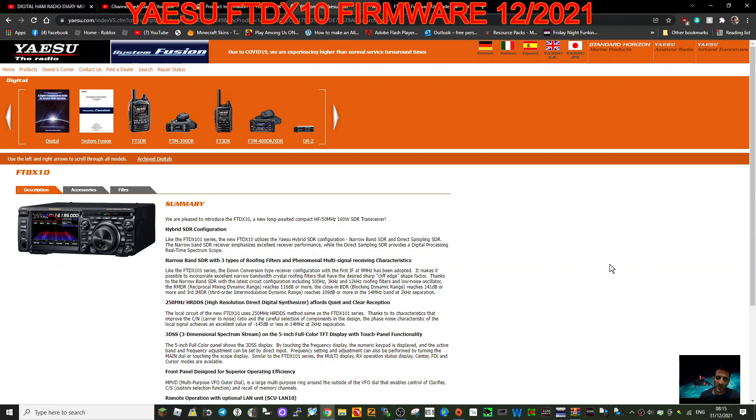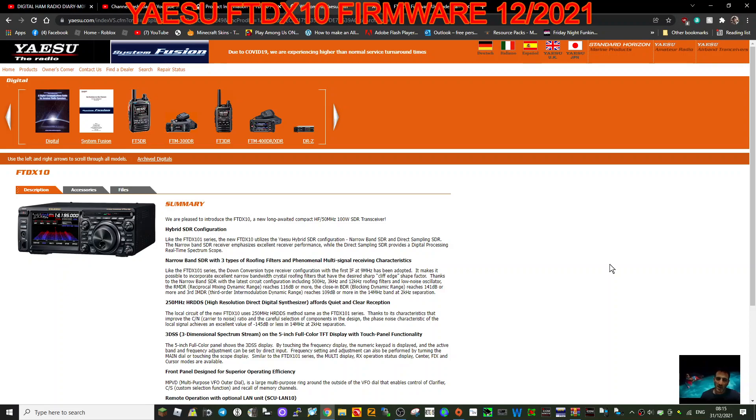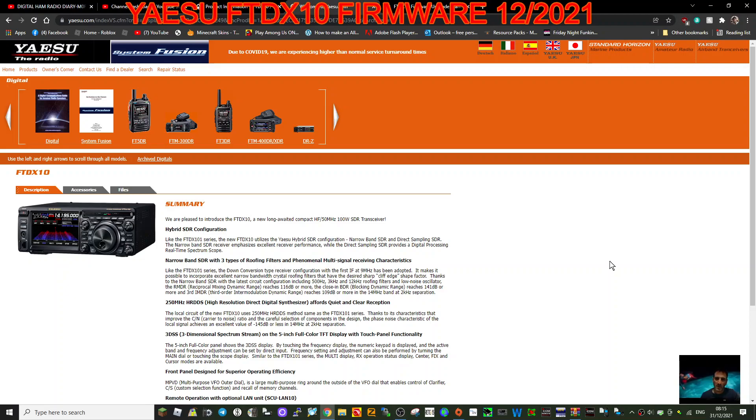M0FXB welcome to my channel. Please subscribe if you're finding my videos helpful and hit the like button. So here we are, we're on the Yaesu FTDX10 which has very recently brought out a new firmware upgrade.